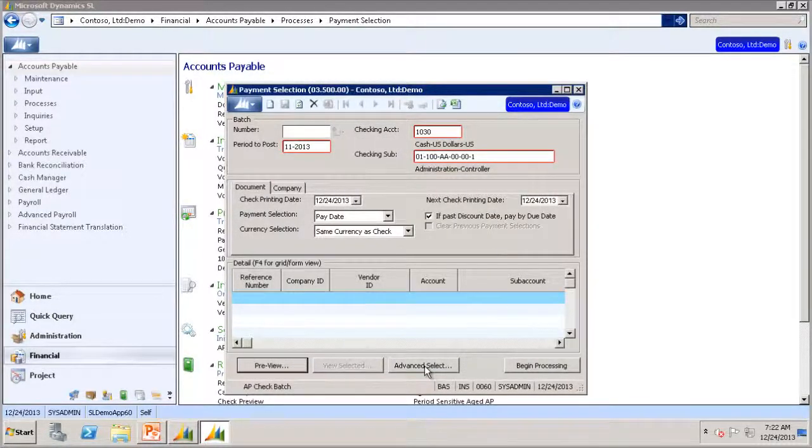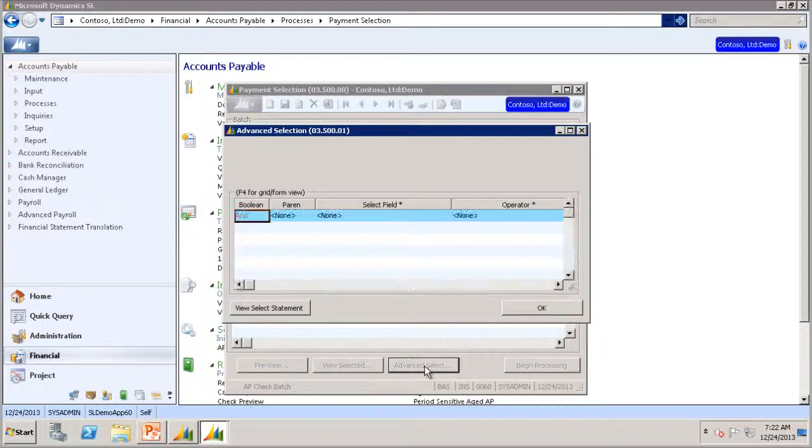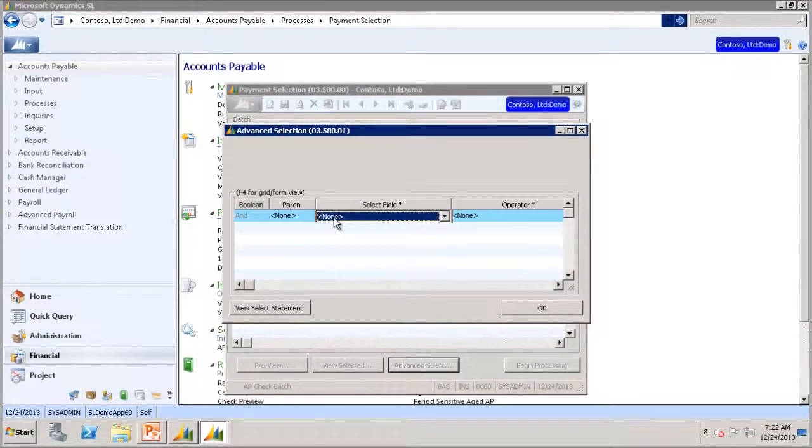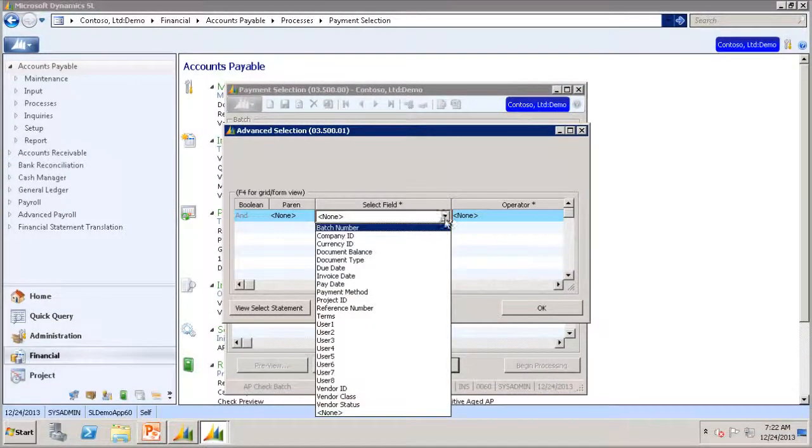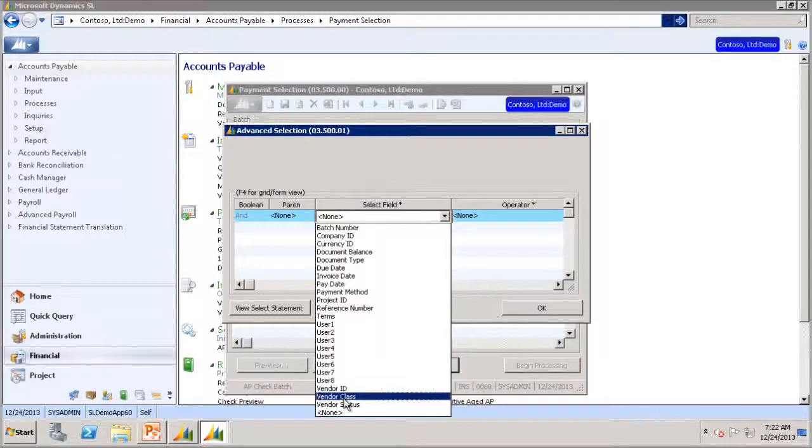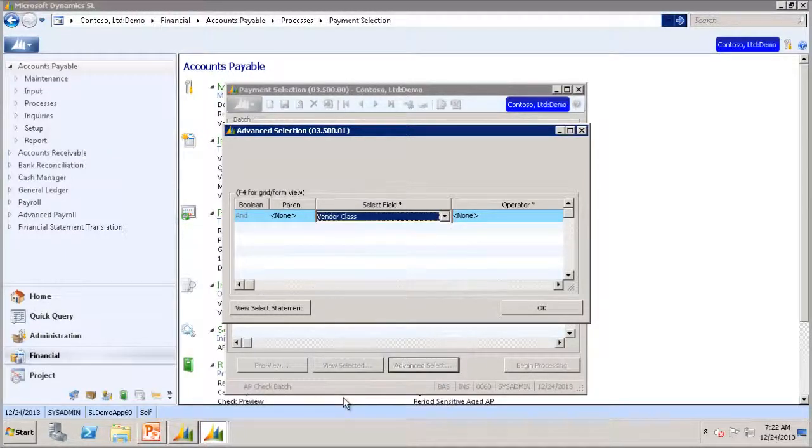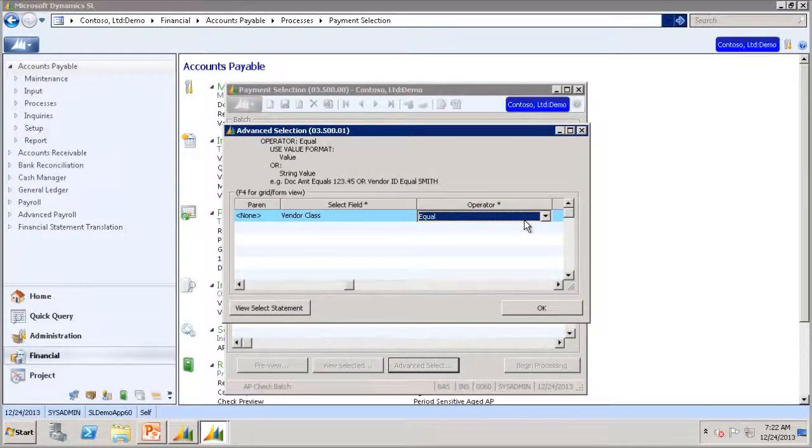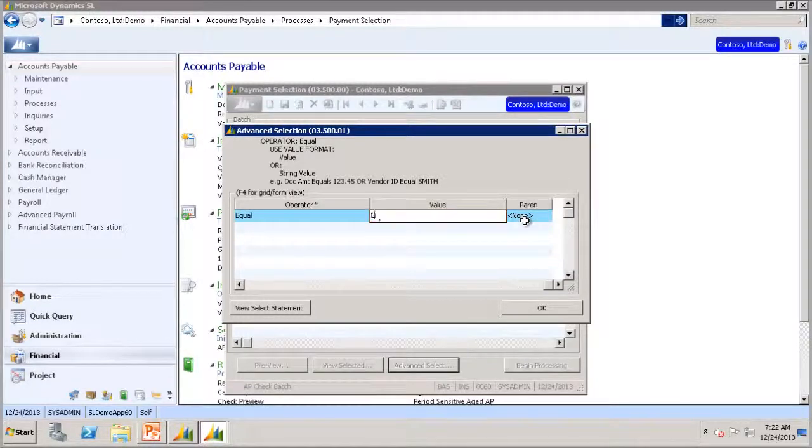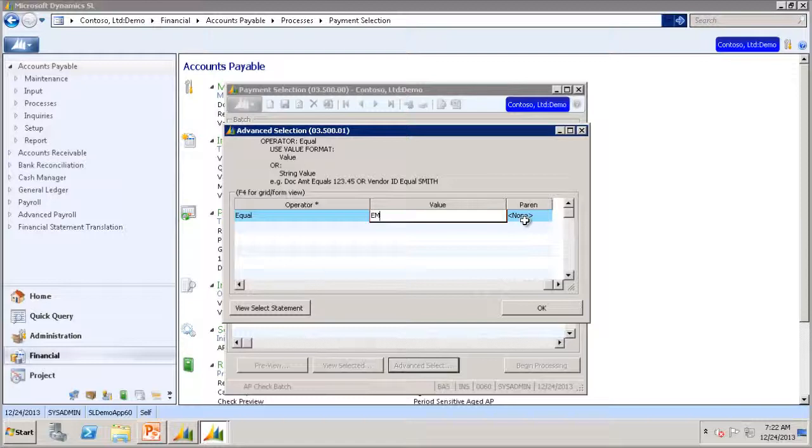Go to Advanced Select. For the Select field, we will choose Vendor Class. Operator will be equal. In Value, we will do EMP or Employee.